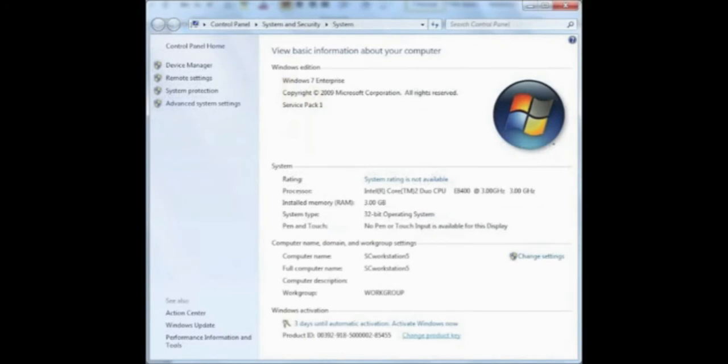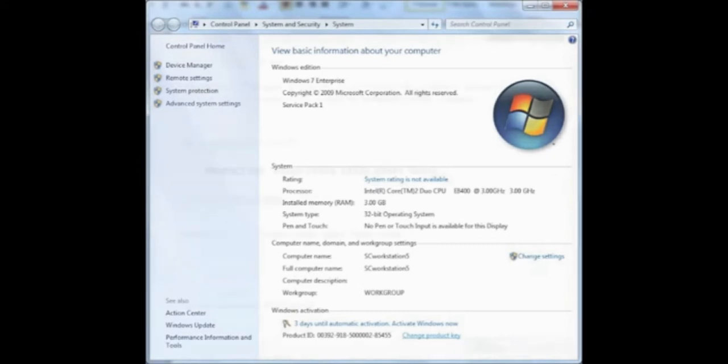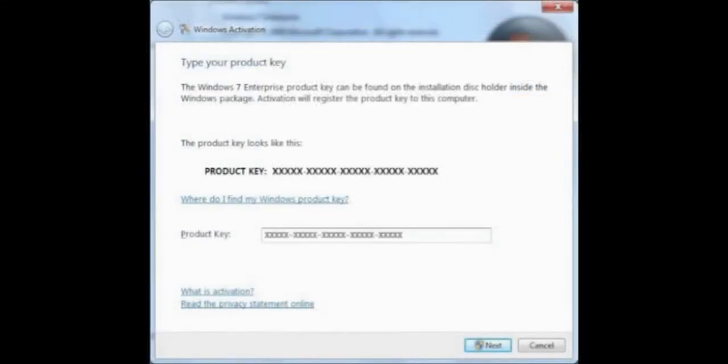Next, we'll activate our copy of Windows by clicking on the Start menu, right clicking on Computer, and selecting Properties from the drop down menu. If you scroll to the bottom of that page, there's a link that says Change Product Key. Click on that and enter your product key that came either with your machine or with the disk that you purchased, and click Next.